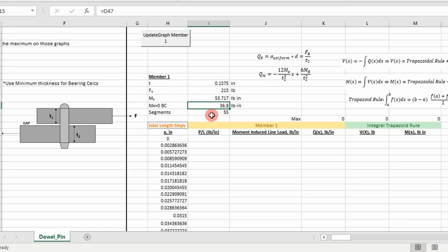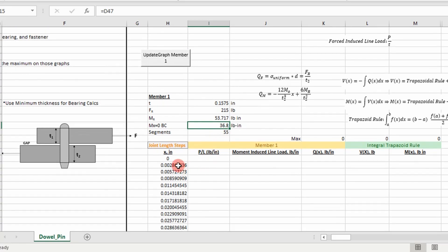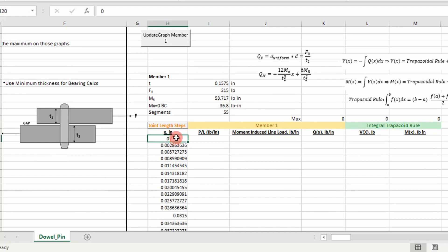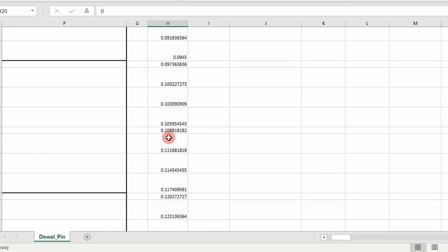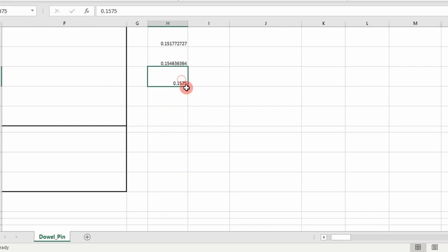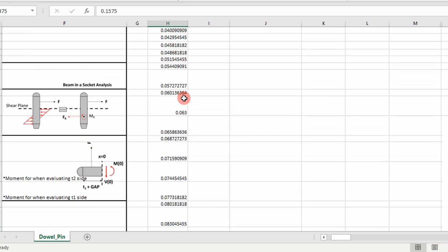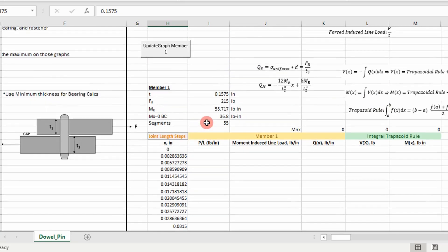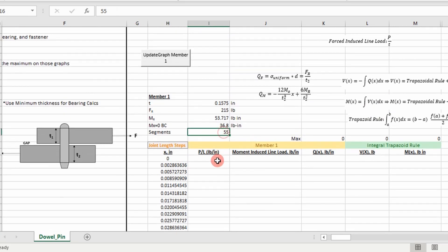Then we want to develop shear and bending moment diagrams and bearing diagrams. What we do first is we specify our step size. The length of the member we're evaluating is 0.1575 inches. We go ahead and space it out, covering that distance using a specific step size — in this case, I'm using 55 segments.